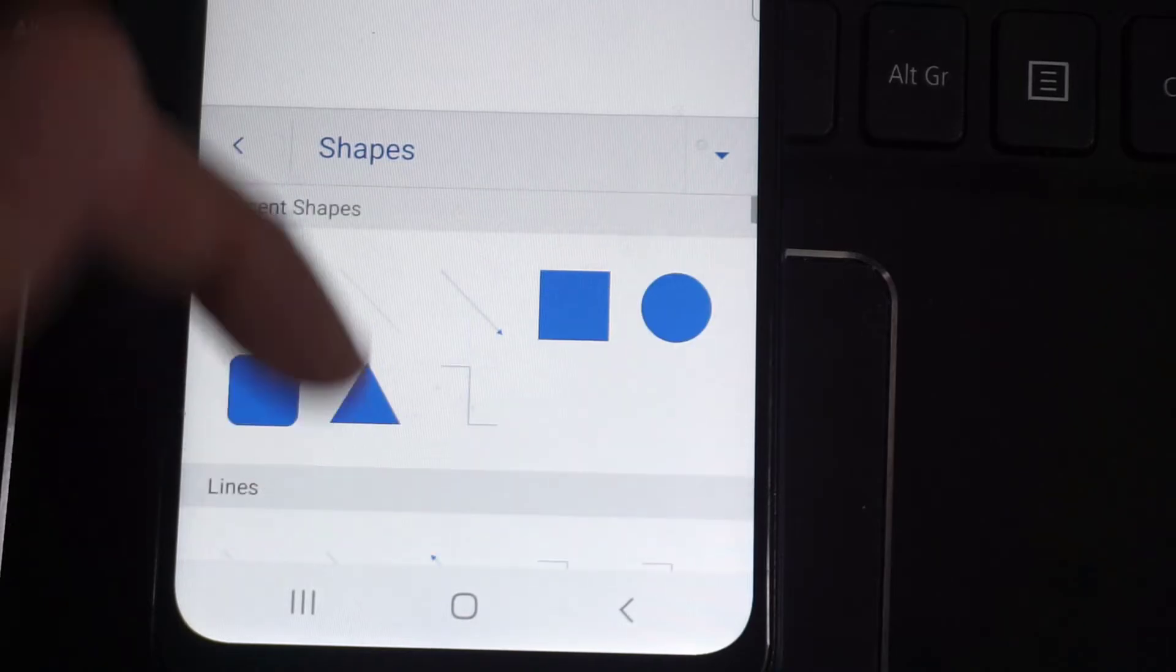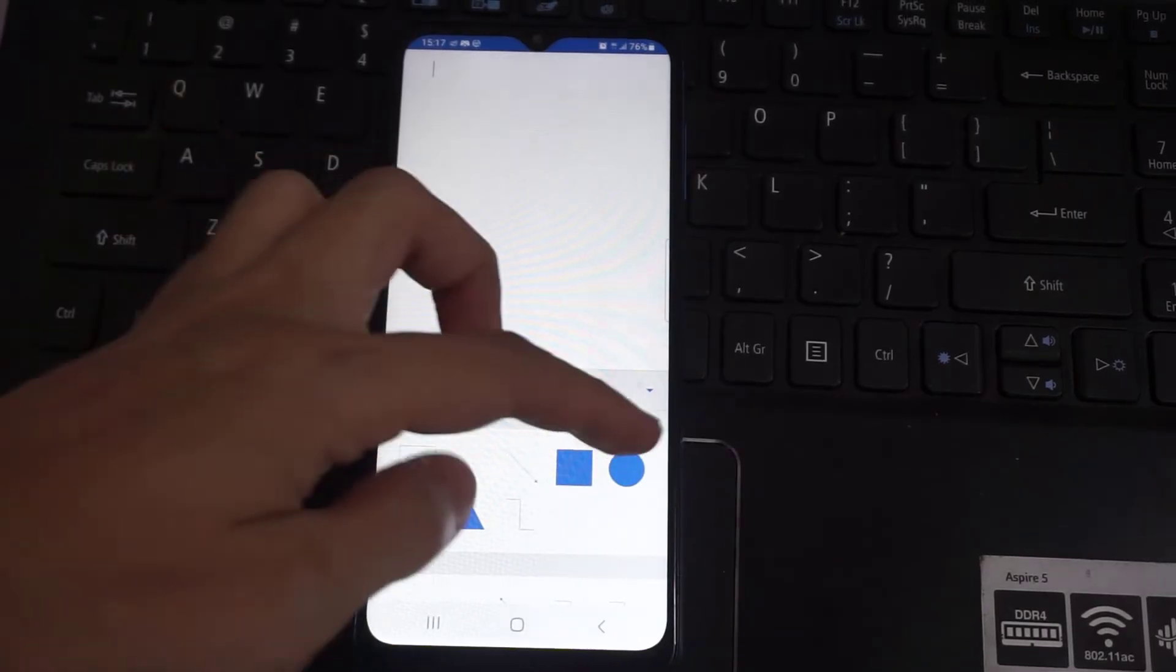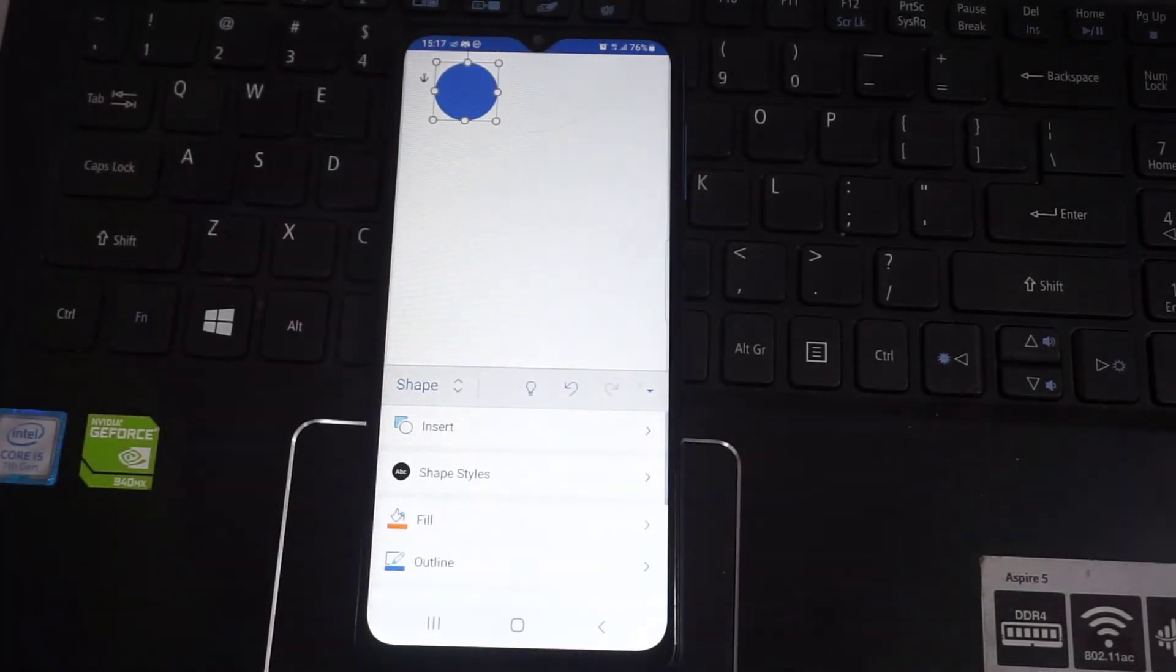Now suppose I want to draw a circle, I'll click on the circle shape, and the circle has appeared.